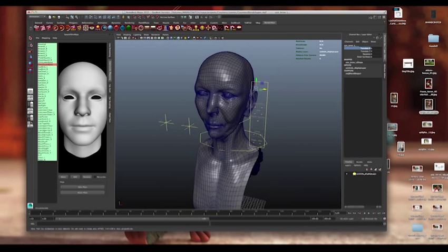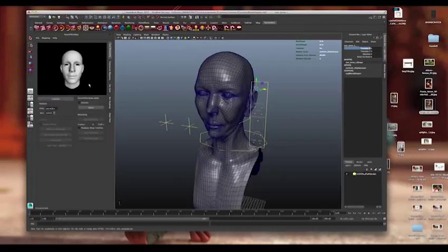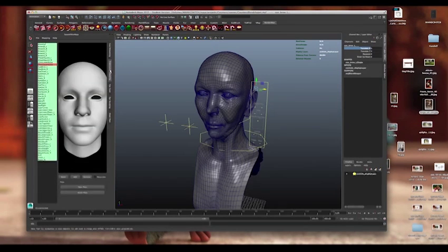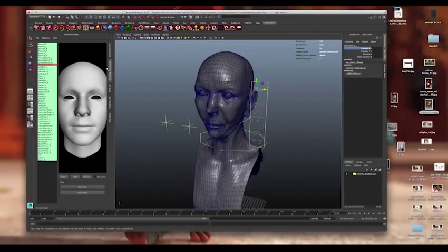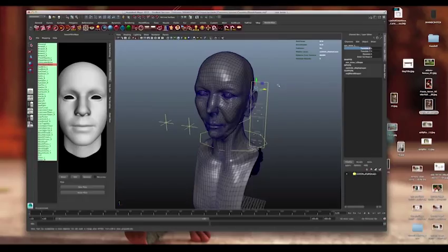What happens is FaceShift can connect via this live streaming port here and it can run your model inside of Maya. What you do is it builds a node inside of Maya based on those shapes that you have pre-recorded inside of FaceShift, as you saw earlier.